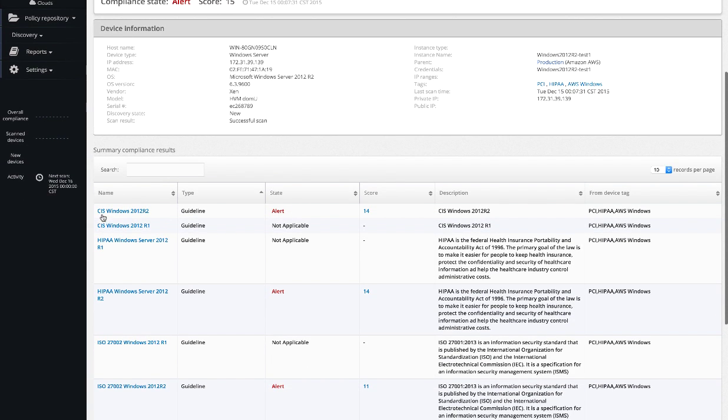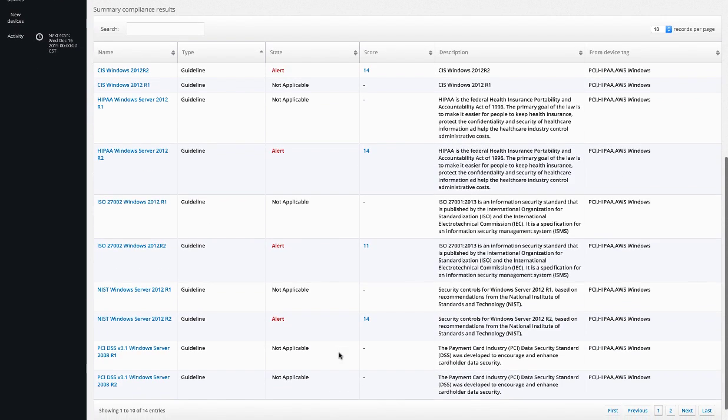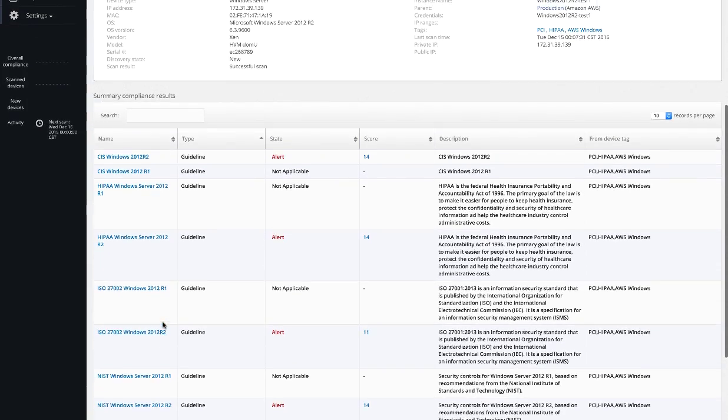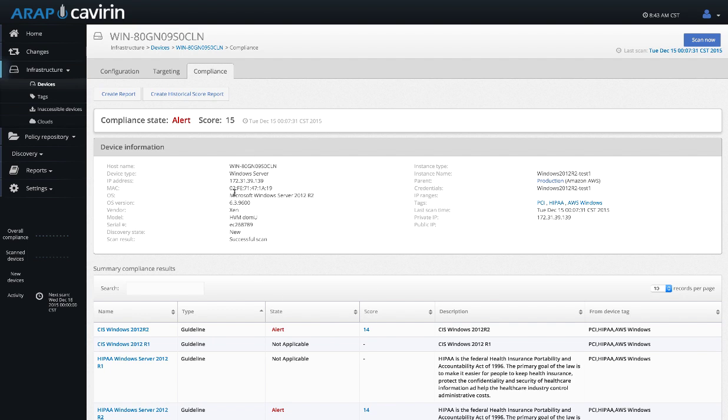For instance, it was scanned for CIS, it was scanned for HIPAA, it was scanned for ISO, as well as NIST. The score up top is a cumulative of all of those scans. We can dig into the details of this by creating a report for this device. I'll show you that report here in a second.